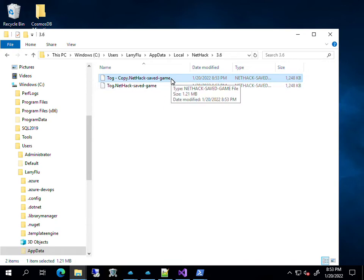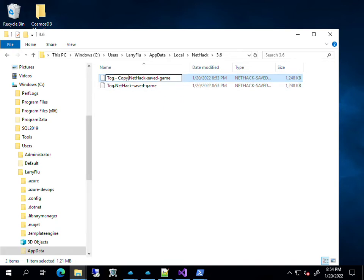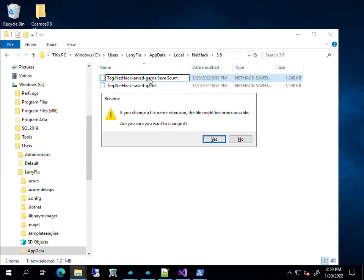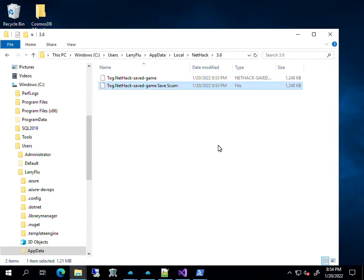Let me rename this one. I'll call it NetHack save game save scum. All right. Sure you want to change it? Yes.